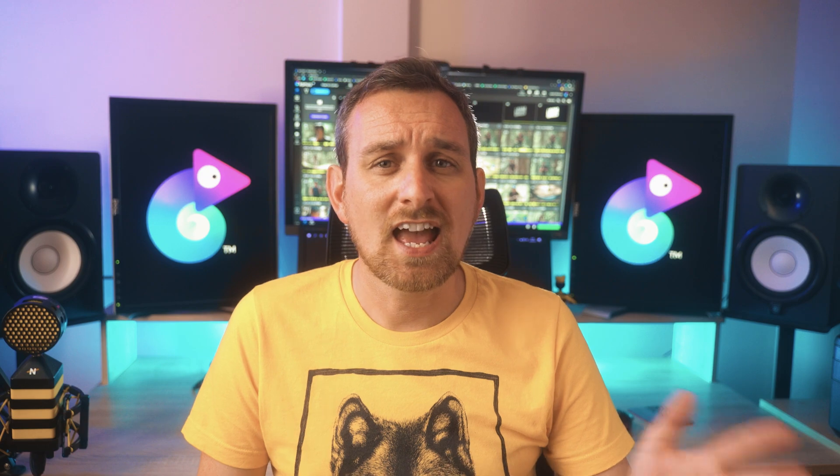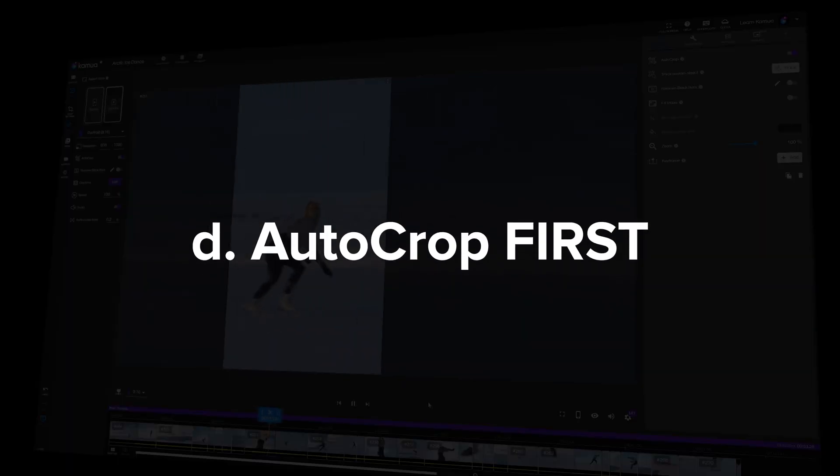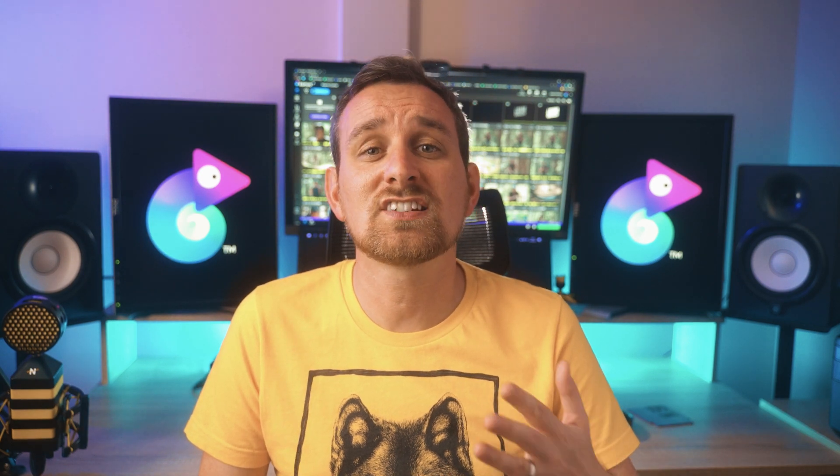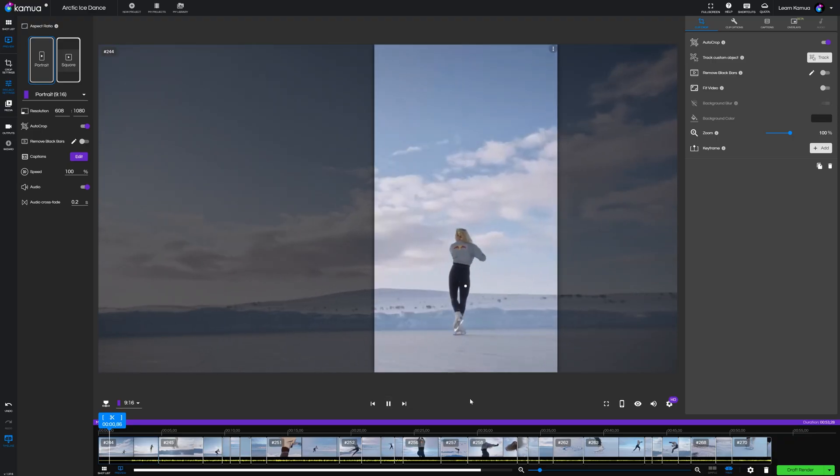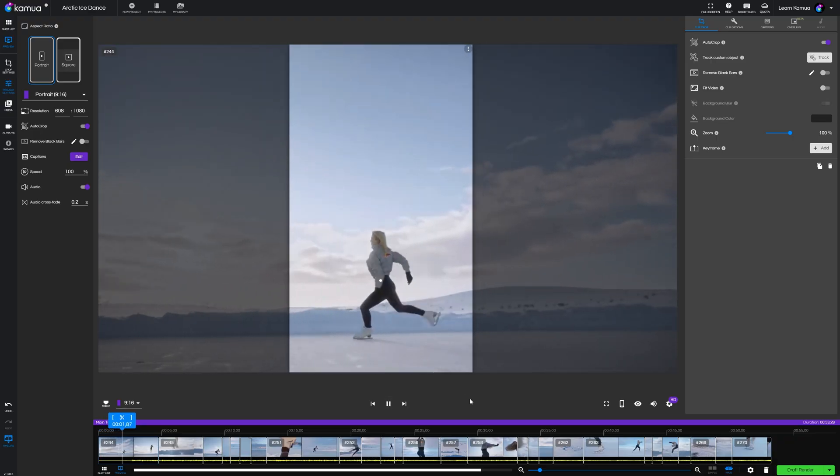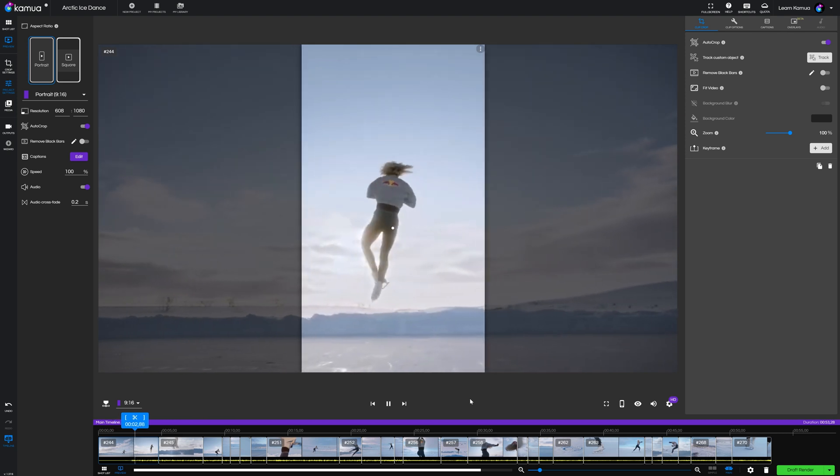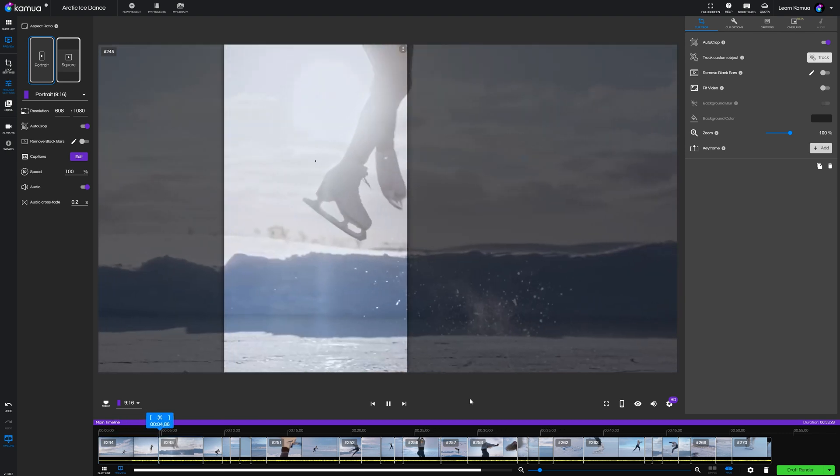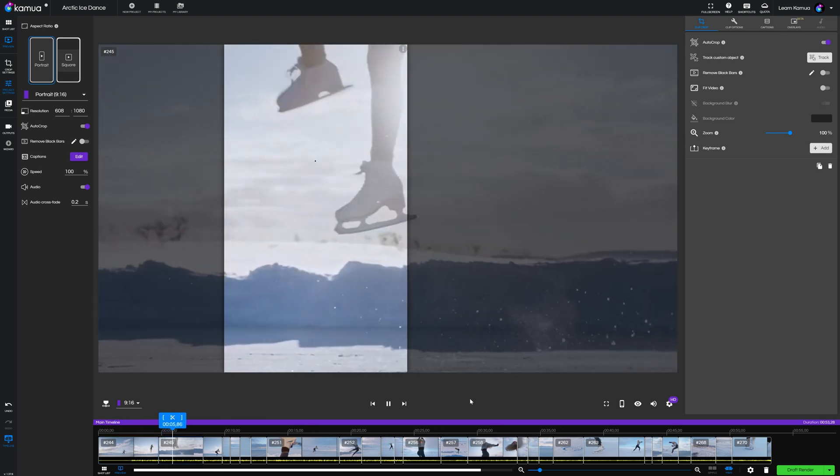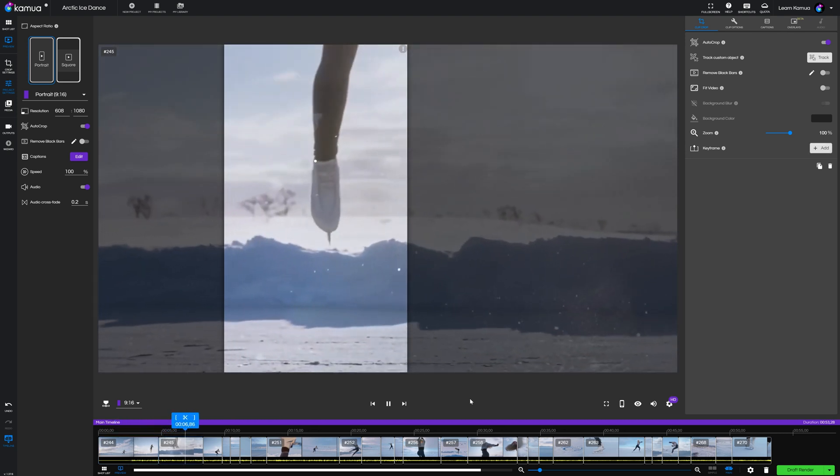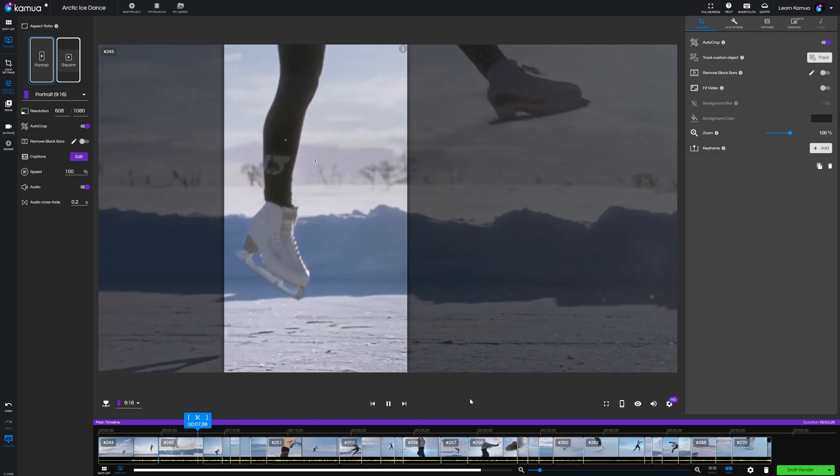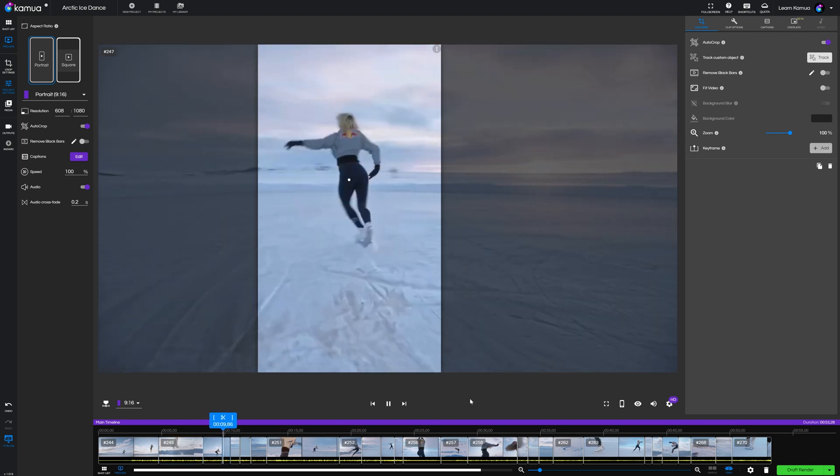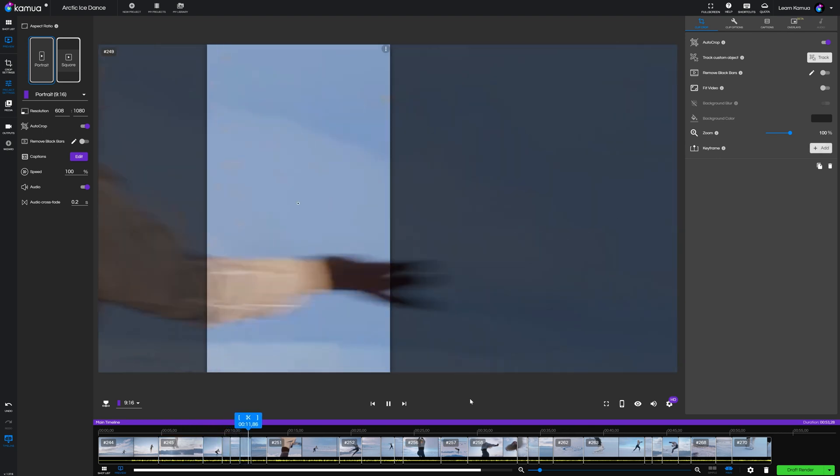Now the last two workflows will probably be the most commonly used as these can work on a whole range of videos and we'll start with auto crop first. So what is auto crop? It's a feature in Kamua that uses artificial intelligence to select and track the main subject of your video to keep them in frame. And it's particularly useful when converting a landscape video to portrait or for instance, YouTube video to TikTok.